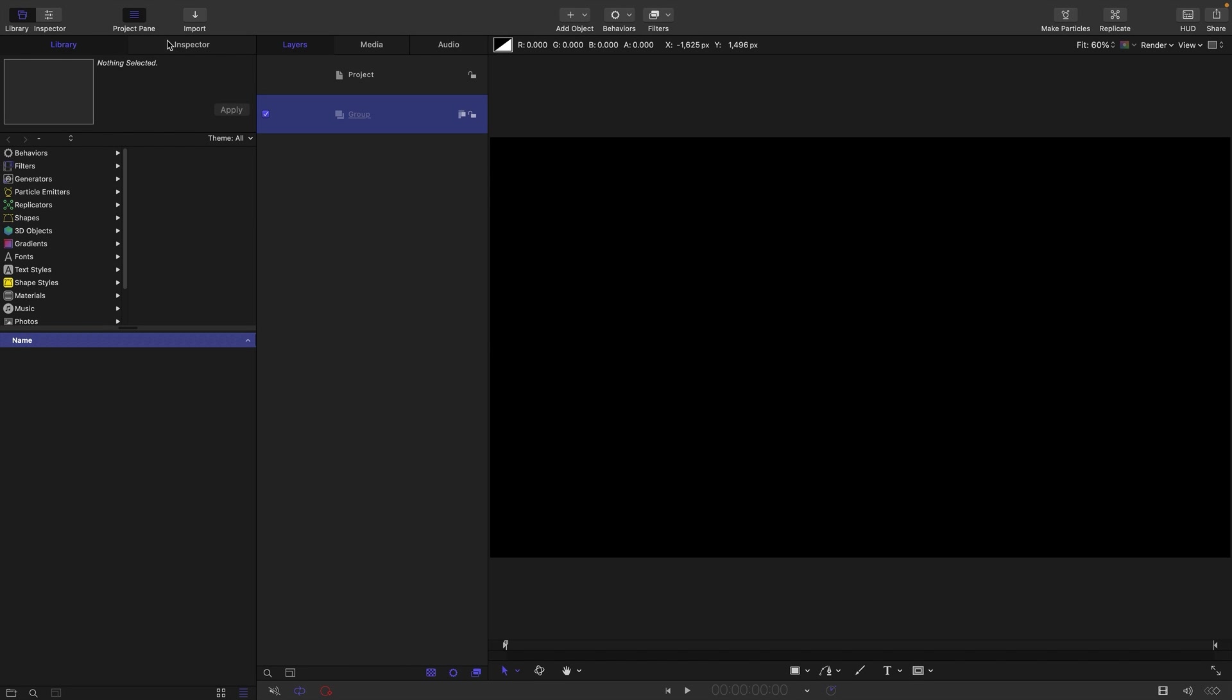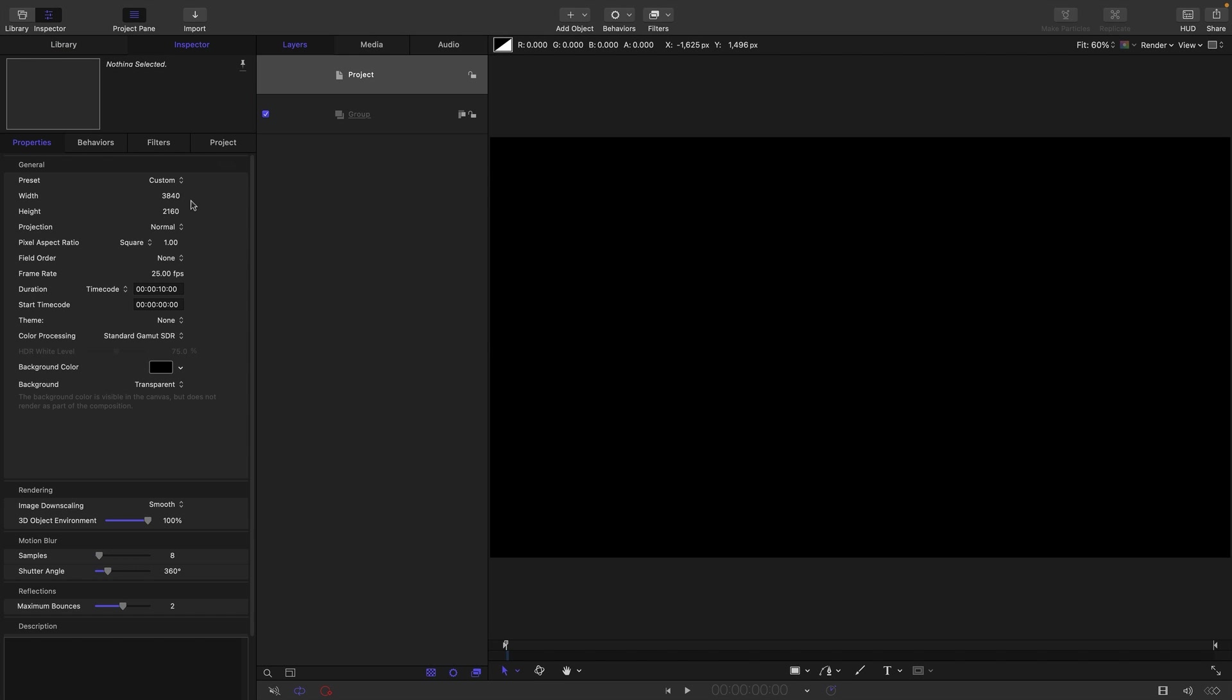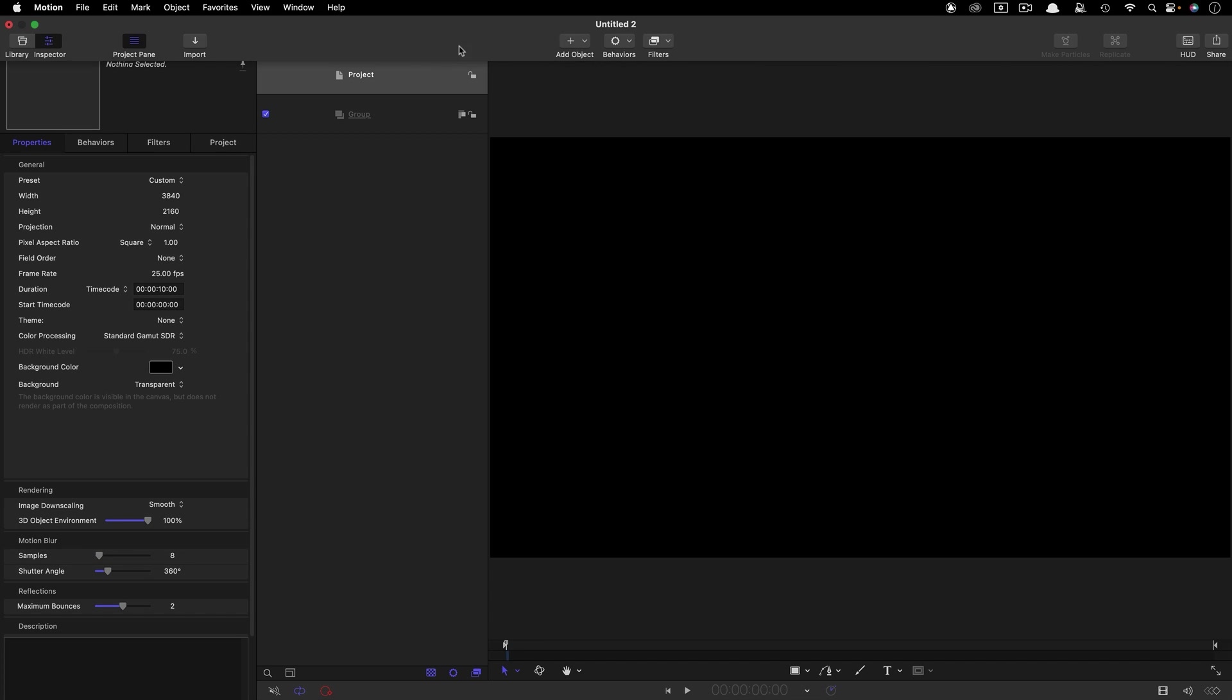So let's take a look at our project setup. I'm going with 3840x2160, that is UHD. I'm going with a frame rate of 25 frames a second and a duration of 10 seconds, but the duration can be whatever you want it to be.